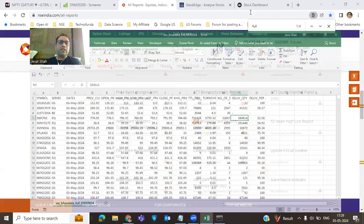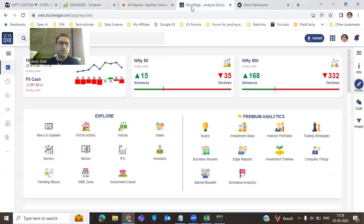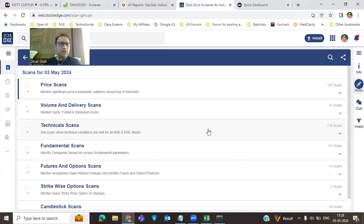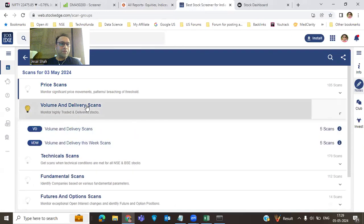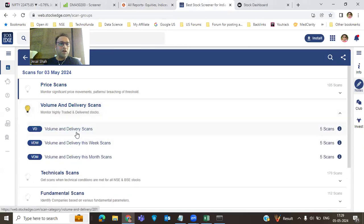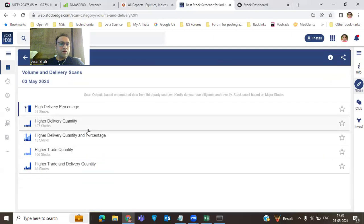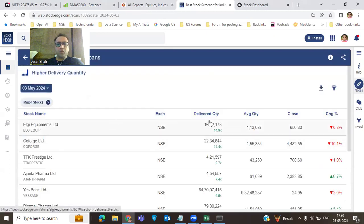Alternatively, you can use the Stock application, which I really like. It's a very organized application and they have provided data at a decent price. You can go to the scan section, then volume and delivery scans, and find weekly or monthly delivery scans showing which stocks are strong on a weekly or monthly basis.